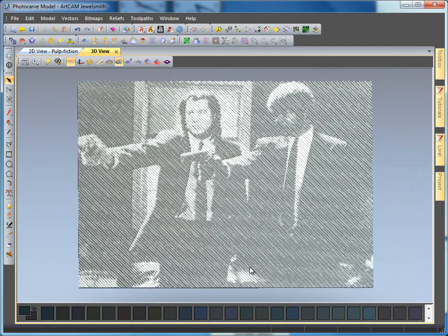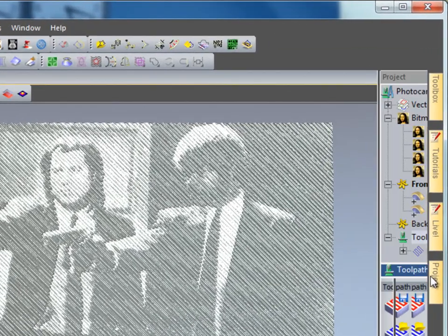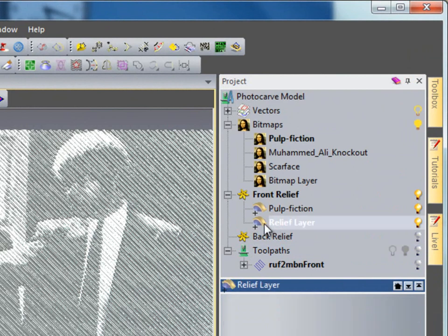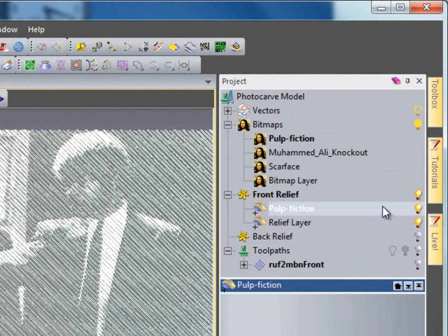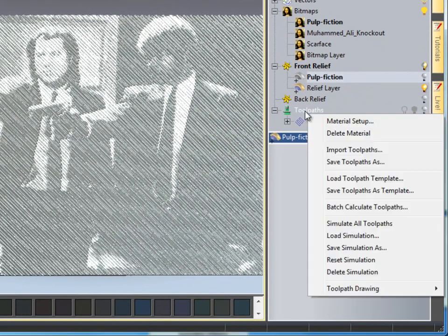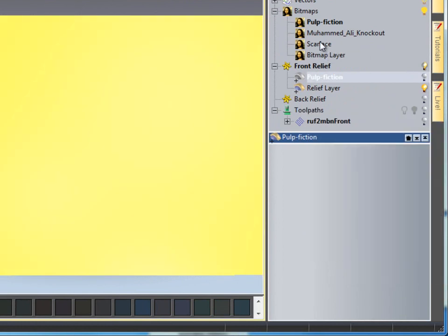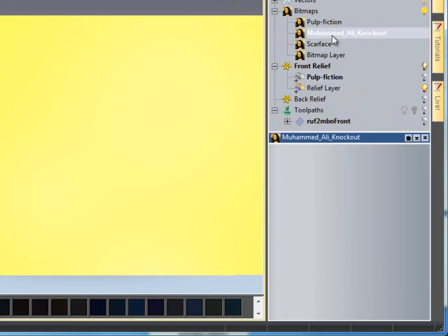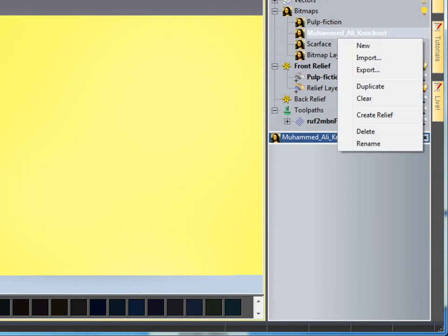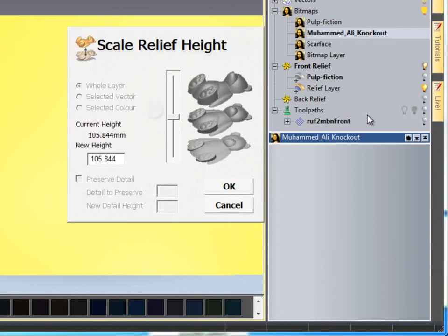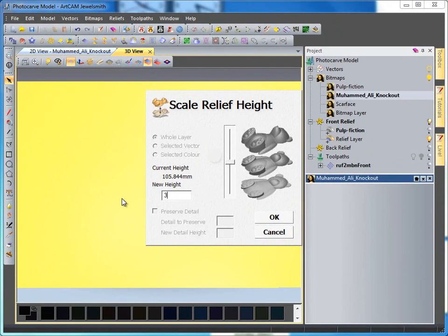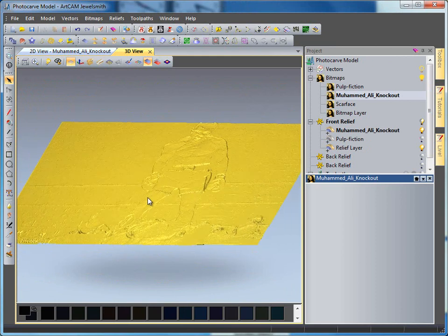Now if I wanted to change this image to be one of the other images, first of all I'd go to my Pulp Fiction layer and turn off my light bulb. I would then delete my simulation by right clicking on toolpaths, and then I would select my next one — my Muhammad Ali image. Right click and select create relief. Again I'm going to set this to 3mm in height. Now we have our image.